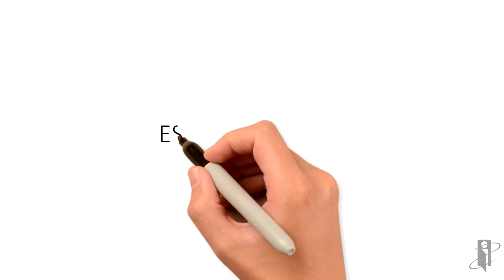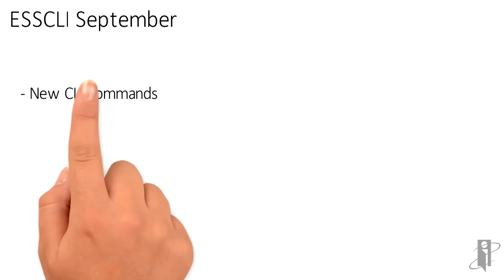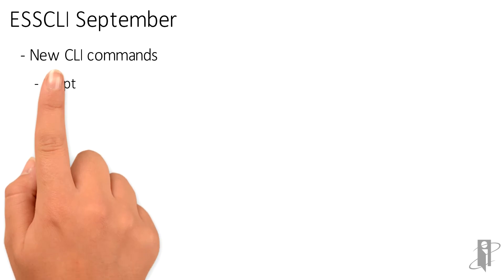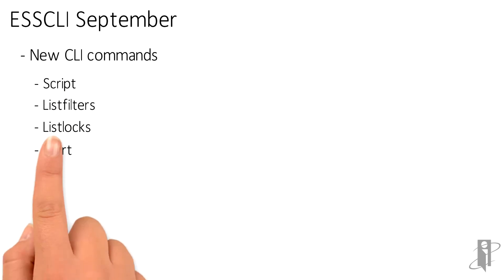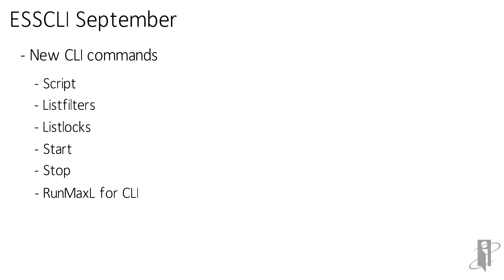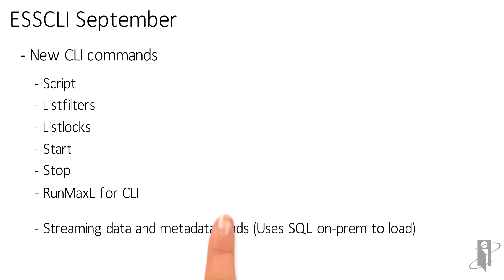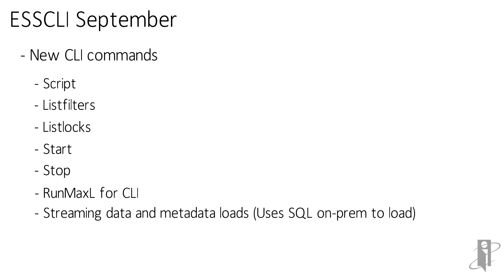In September they added a whole bunch of command line interface commands including script, list filters, list locks, start, stop, and run MaxL. In addition they created a new streaming data and metadata load. What streaming does is it allows you to create a SQL statement where the CLI is being run against a relational database and it will pull the data out of the relational database and push it up into Essbase using a load rule.